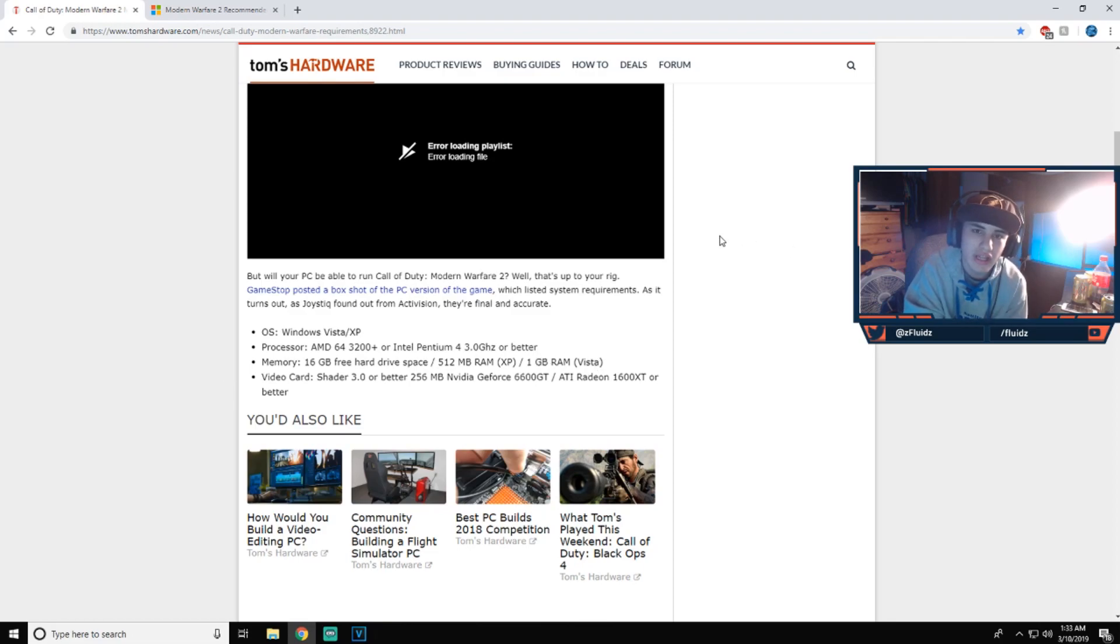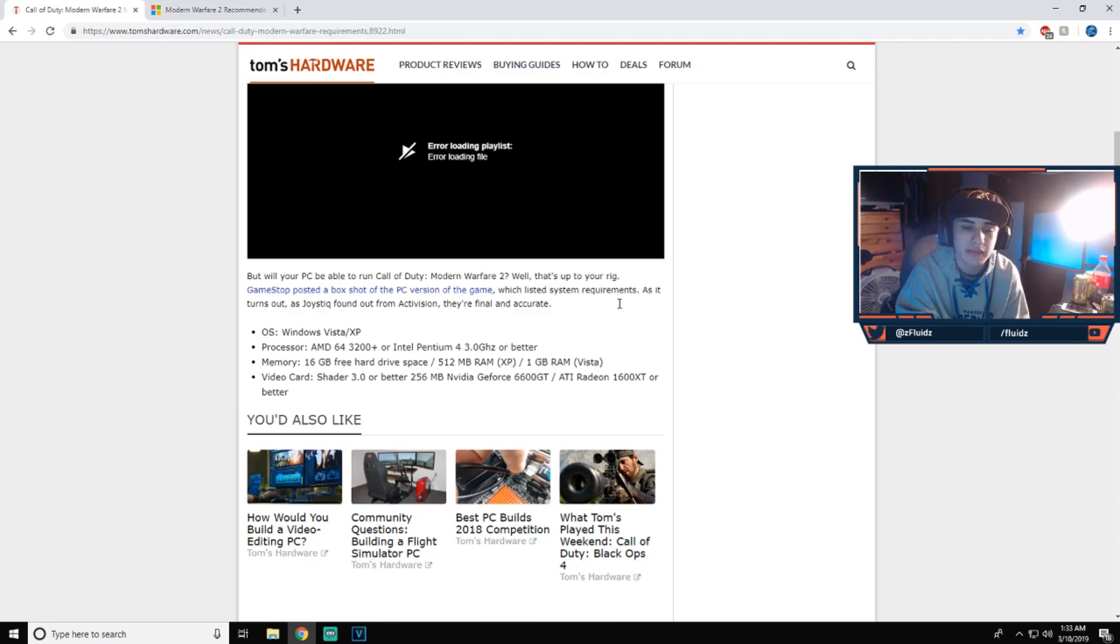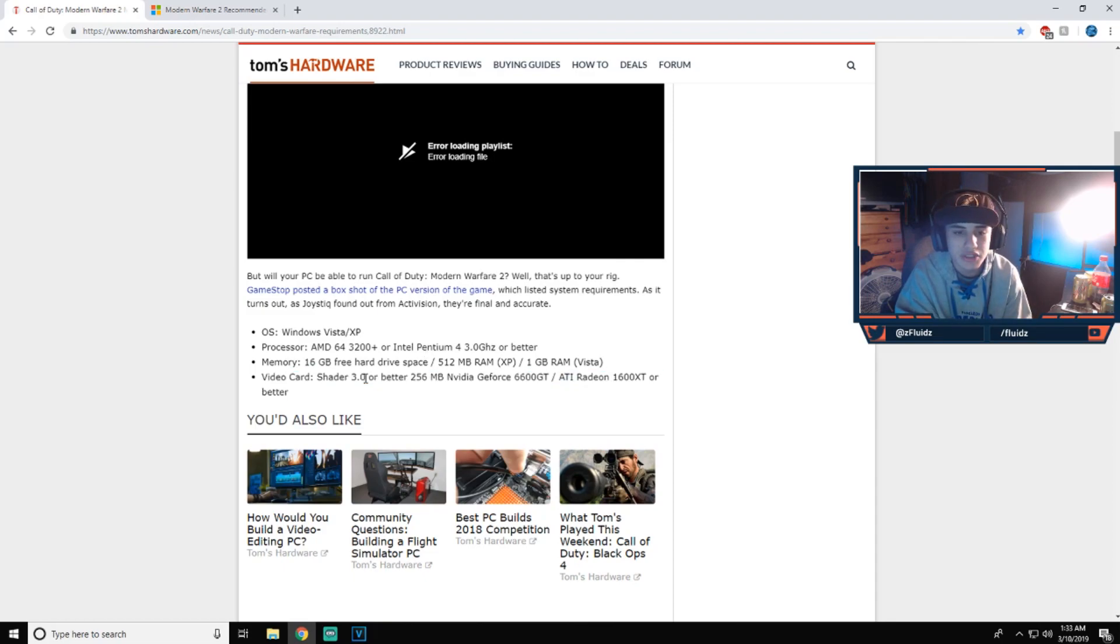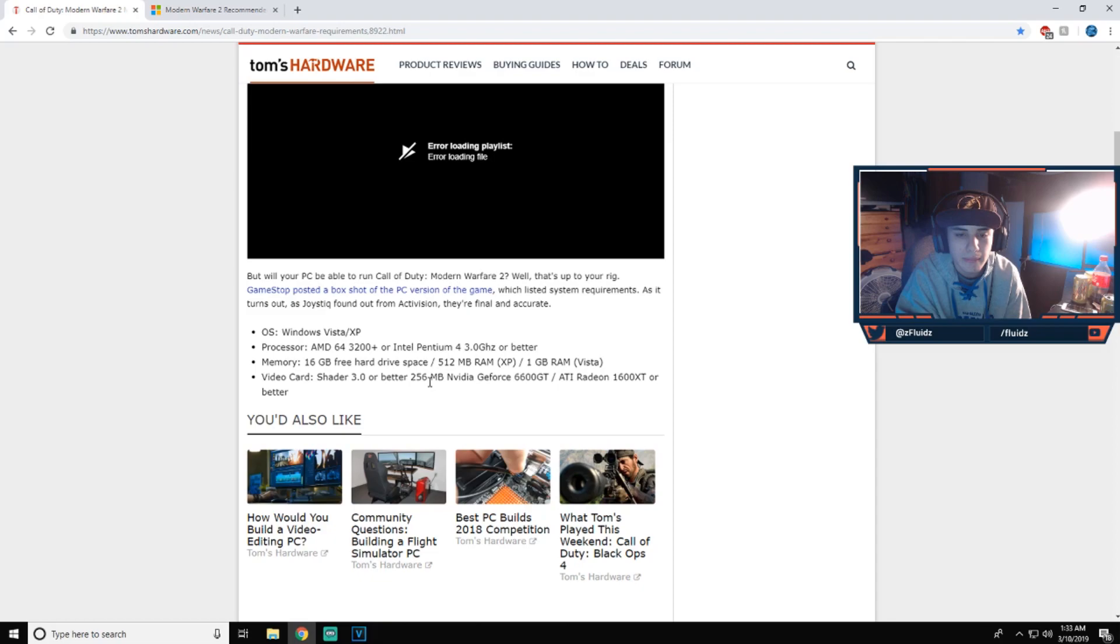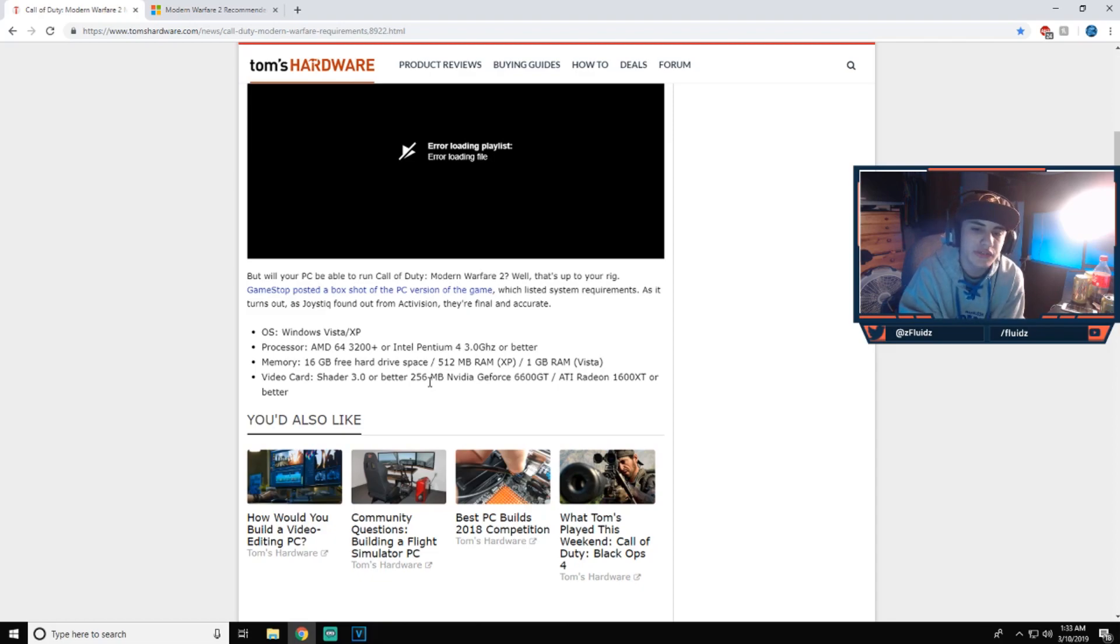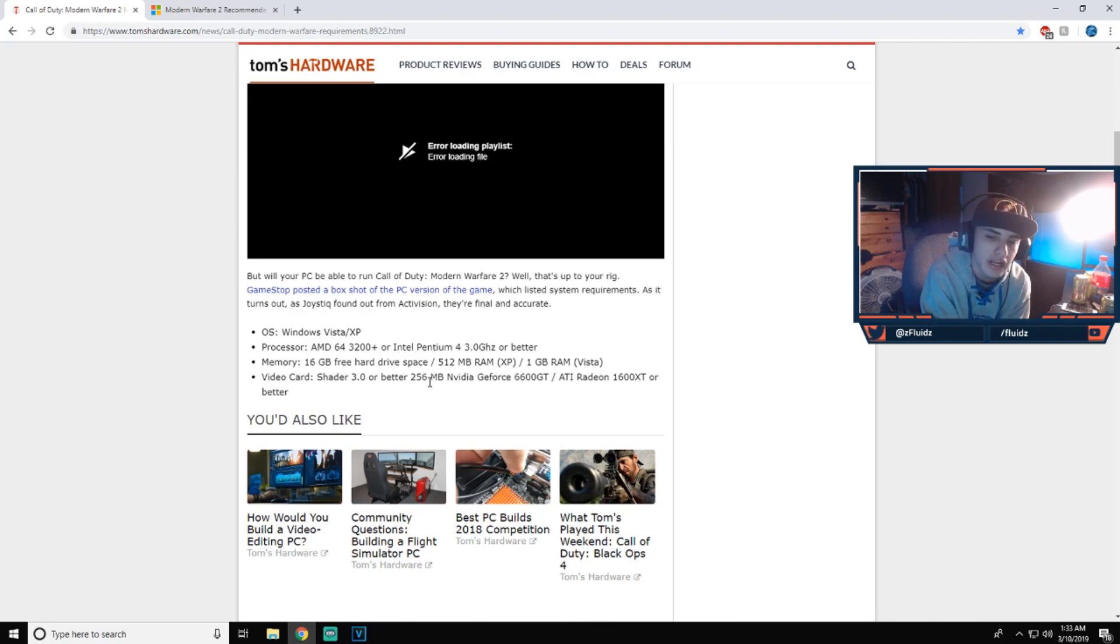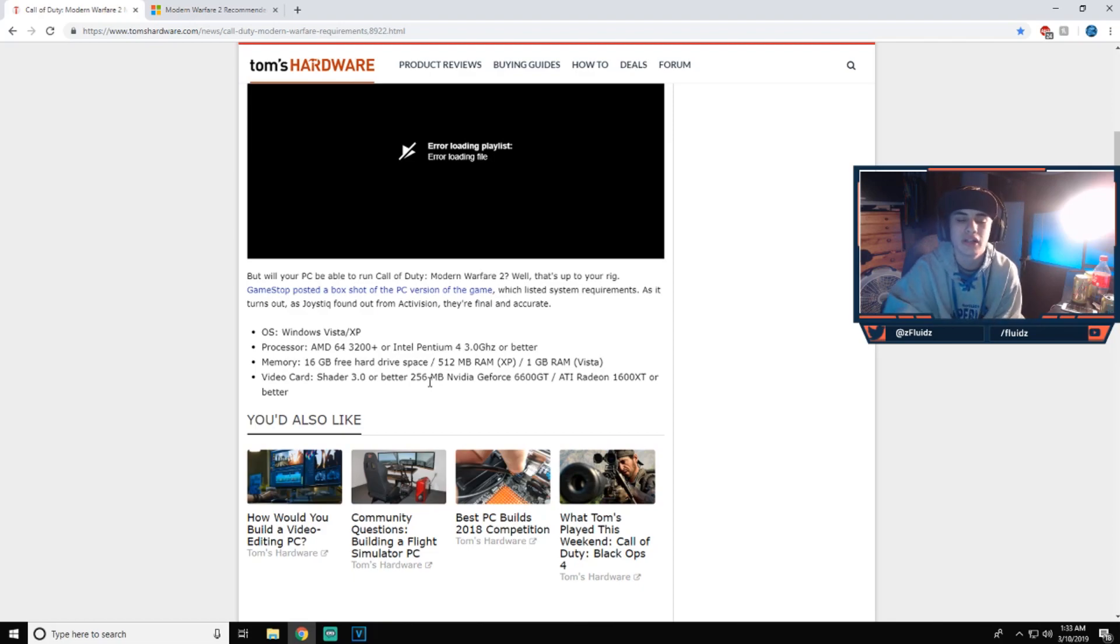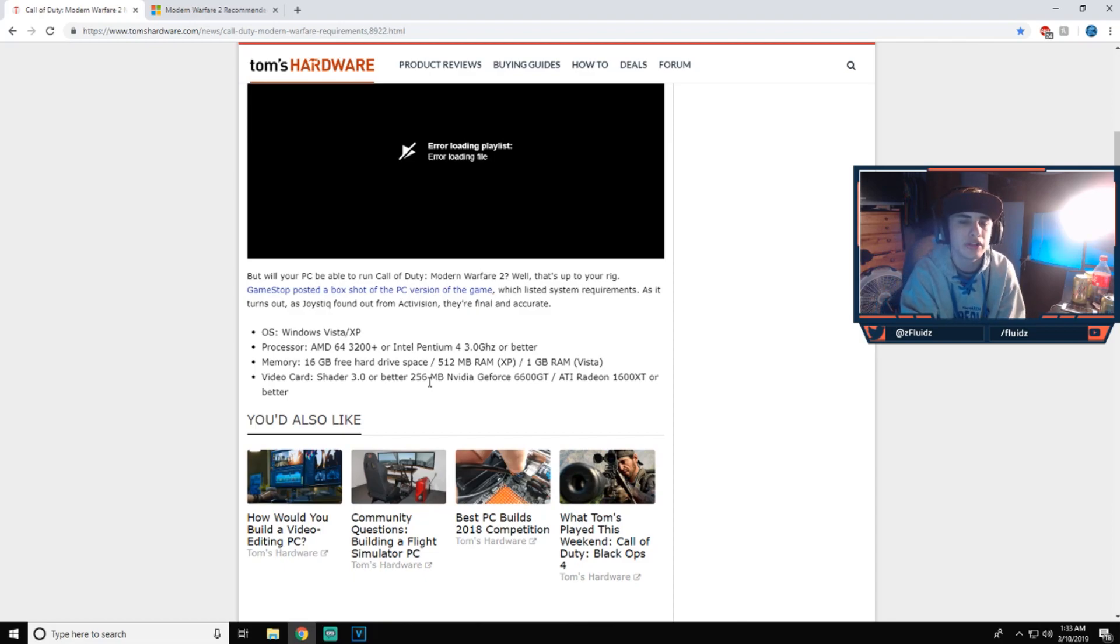Video card shader 3.0 or better, 256 megabytes. I don't even know, NVIDIA GeForce 6600 GT or an ATI Radeon 1600 XT or better. So yeah guys, integrated graphics actually do work pretty well when you use FPS boost that are in the servers, which is either clicking N or slash FPS in the command prompt.